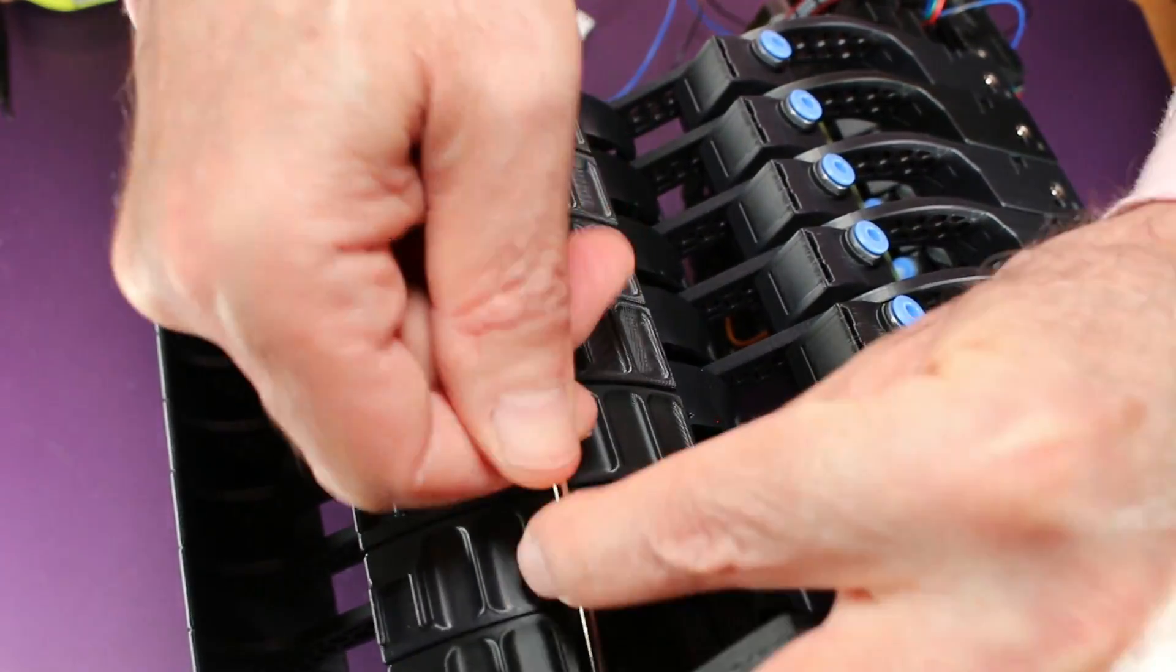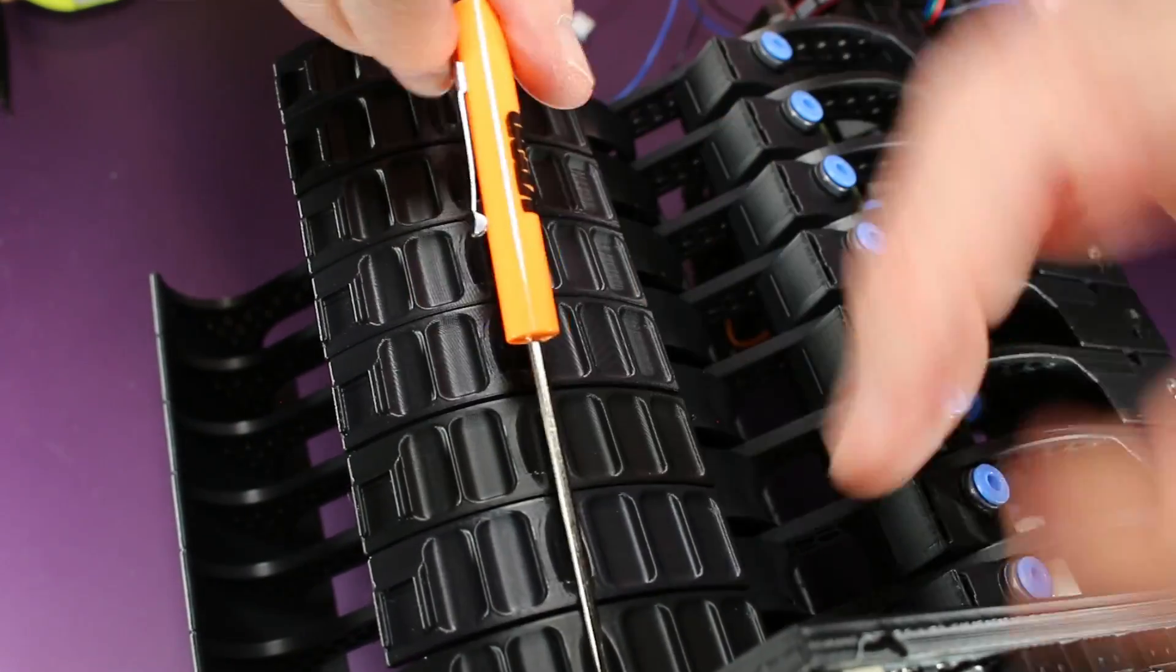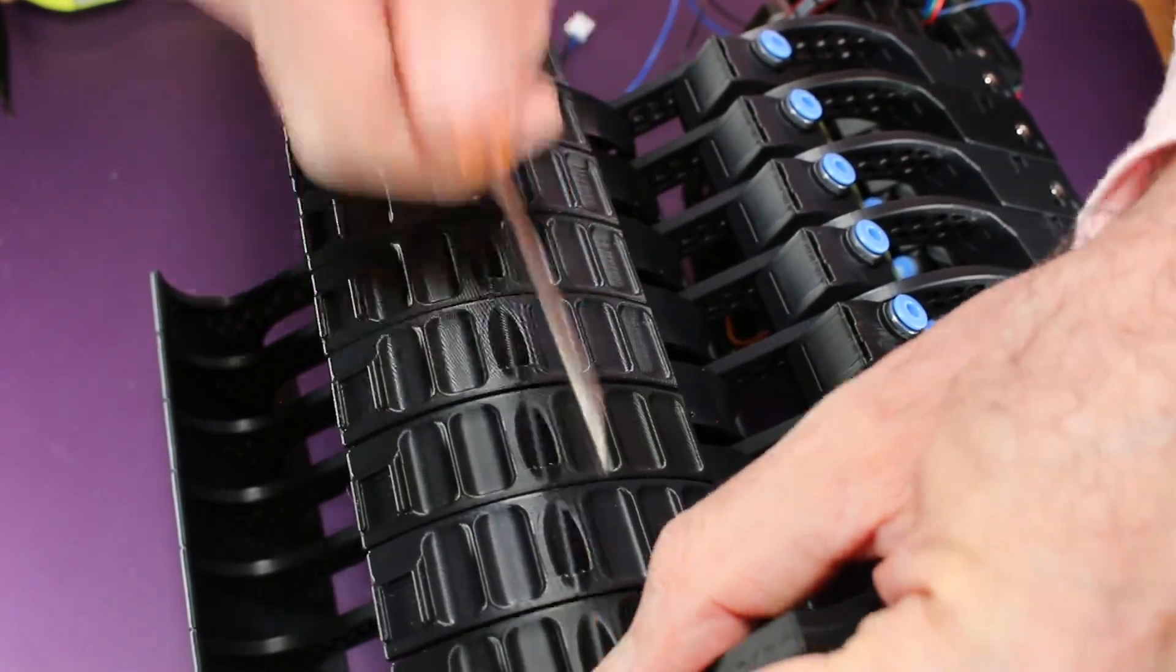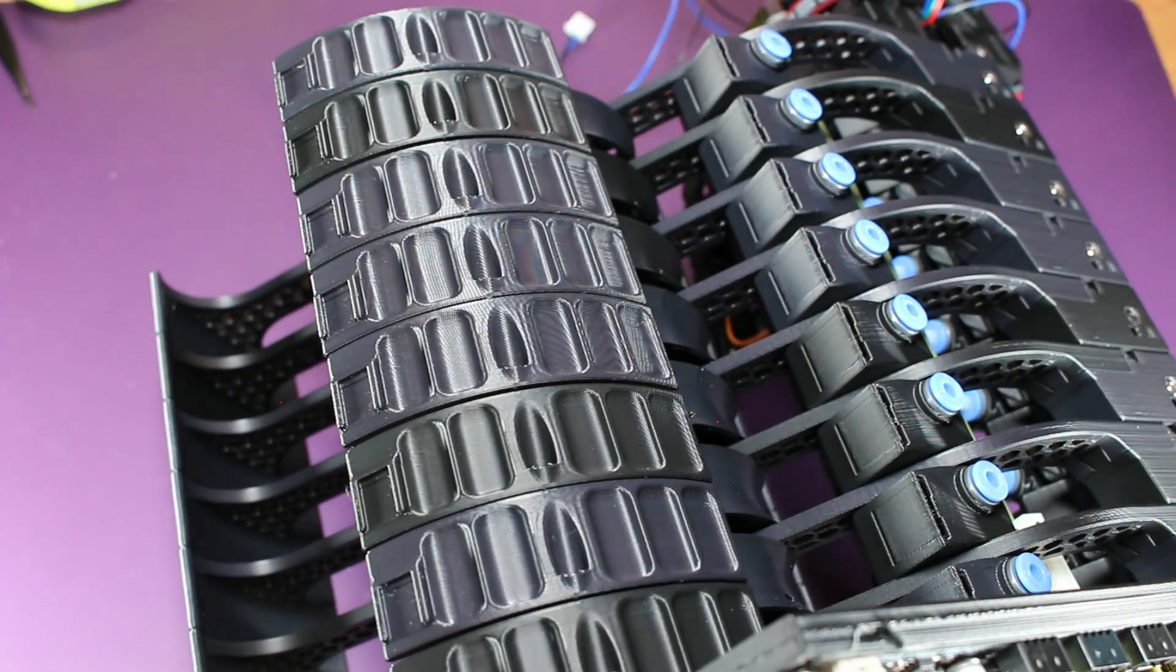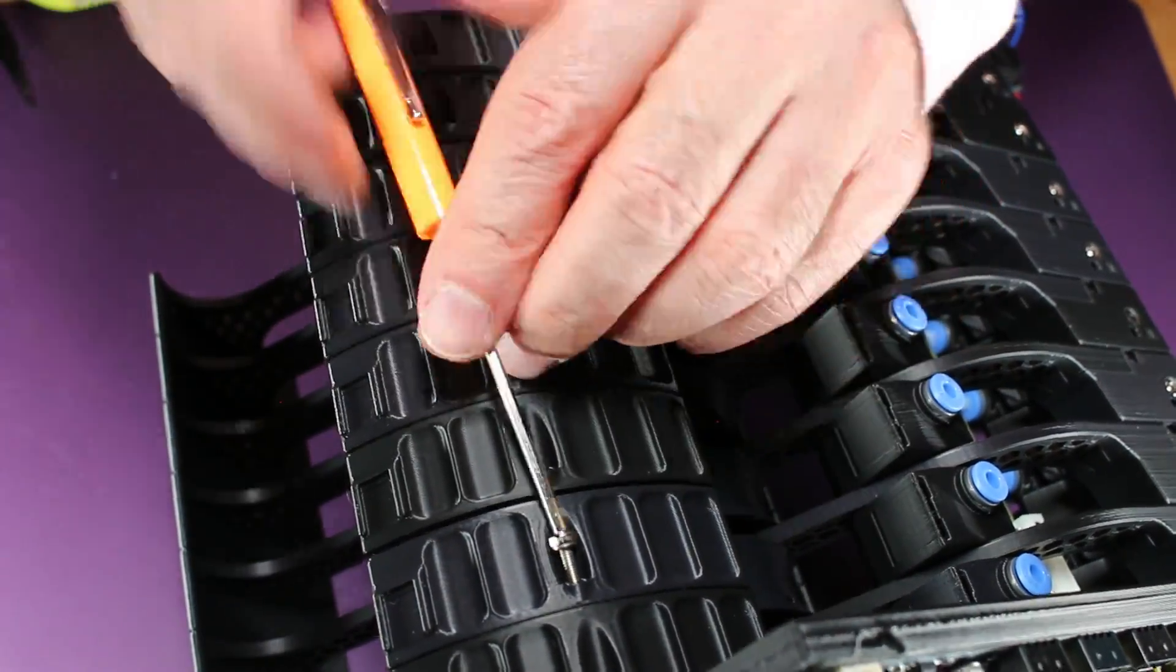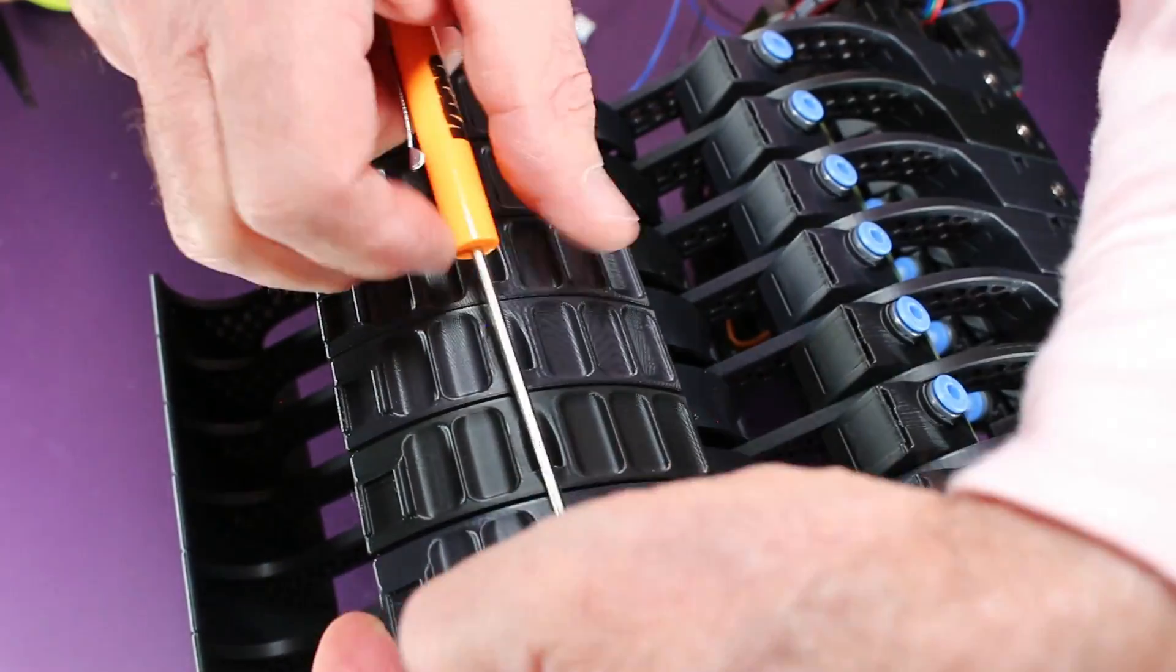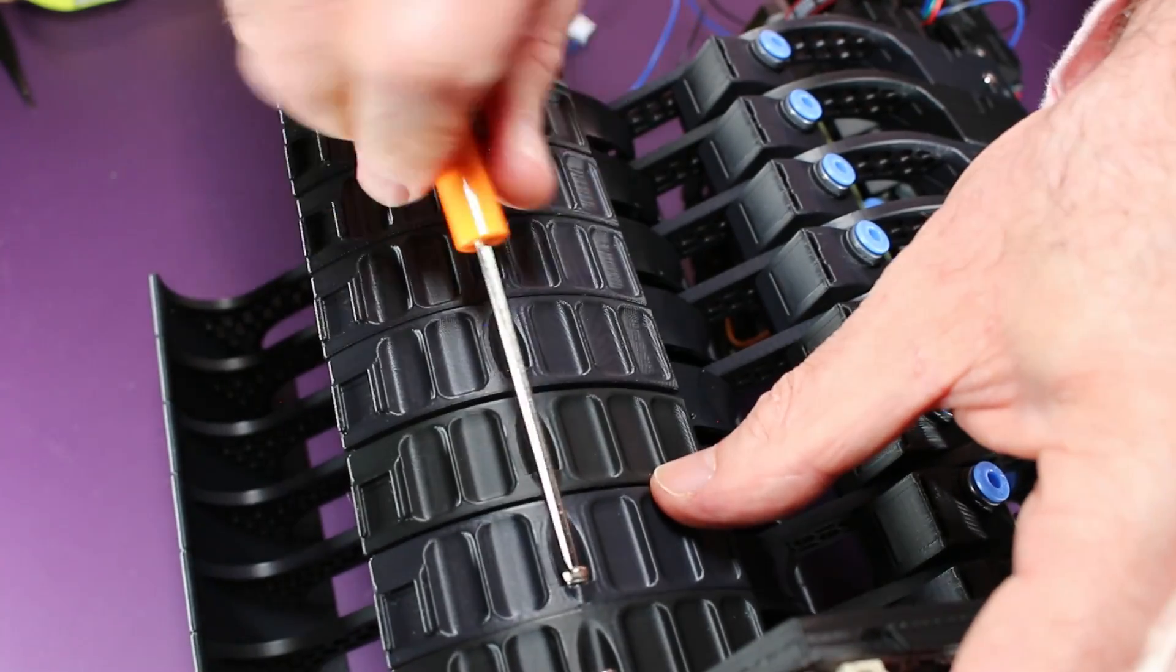Next, we need to screw all these plates together. Each one screws into the other with these M3 by 8 screws. This will greatly stiffen up the whole structure and also align these. There are multiple rows of these, so make sure you get them all. It's not just one side.